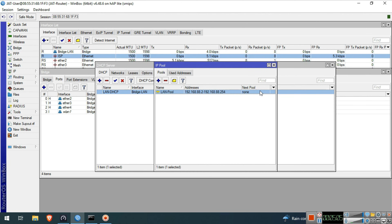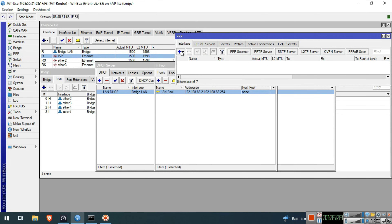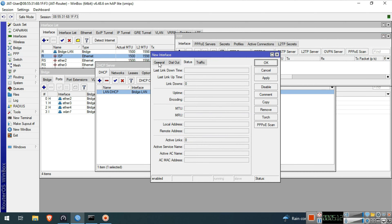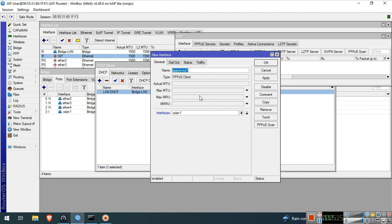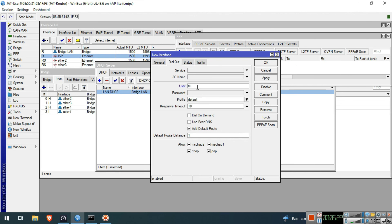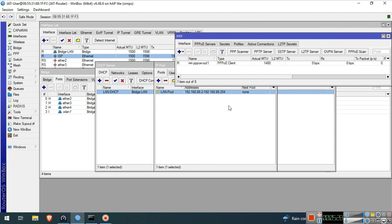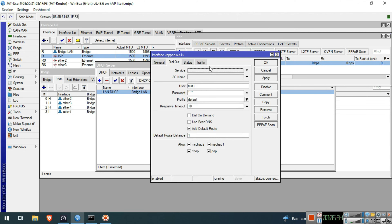We will now configure our ISP so that we can have Internet. Our ISP is in Bridge mode. We have a PPPoE user account coming from our Internet service provider. We will input it to our ISP interface. Go to PPPoE in the Interface tab, click the Plus button and select PPPoE client. Select the interface of our ISP, then go to the Dial Out tab. Input the user and password credentials of your PPPoE account. Then click OK. It should have AR lettered beside the PPPoE interface, meaning it is running.